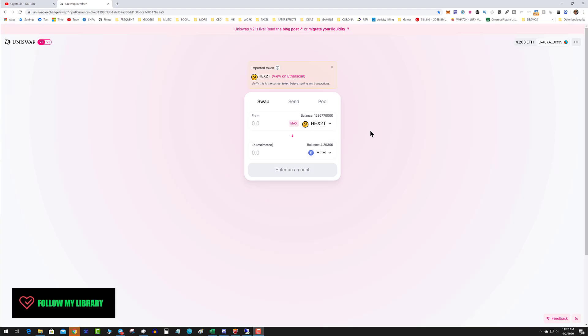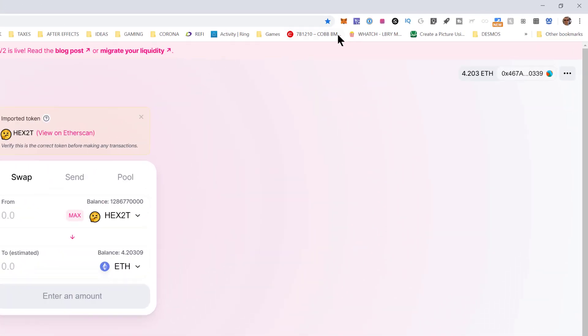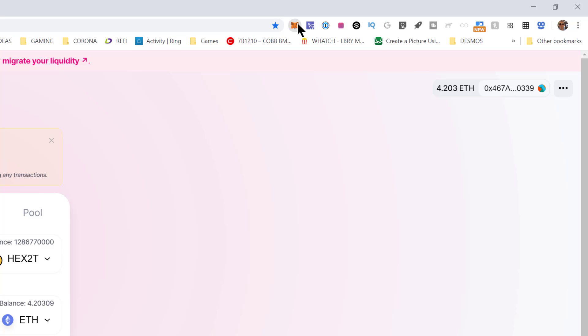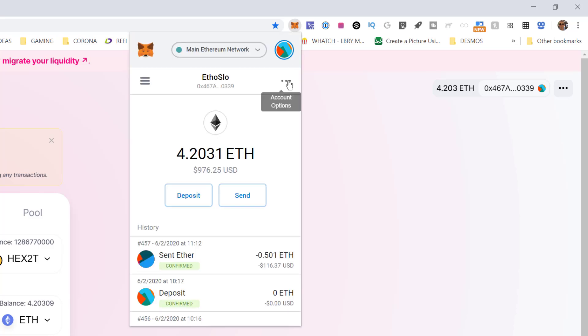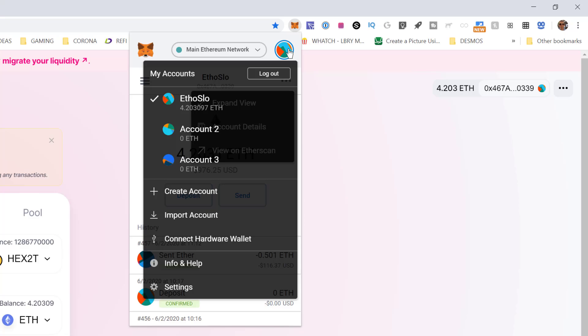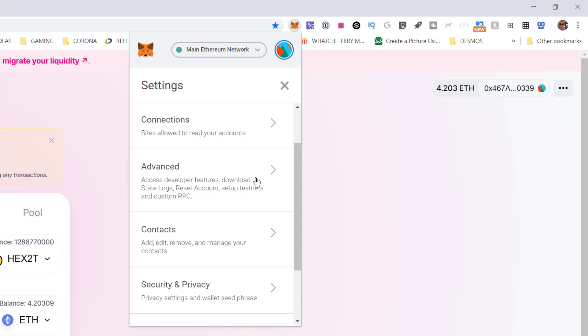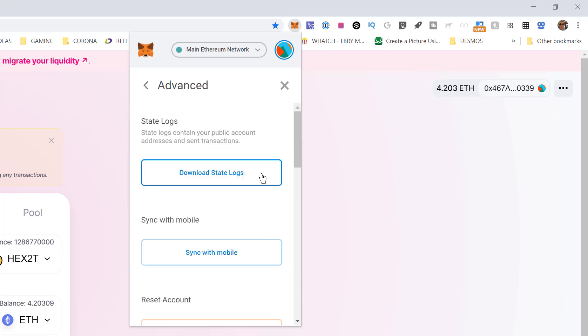And we do that by replacing the nonce. Every transaction from your wallet has what's called a nonce. So if you go to your MetaMask, click on the dots, click on the circle and then click on settings. You're going to go down to advanced.